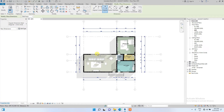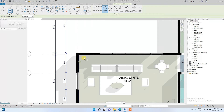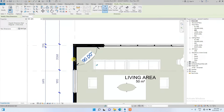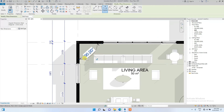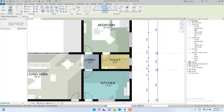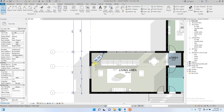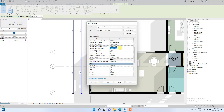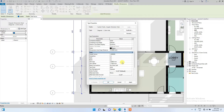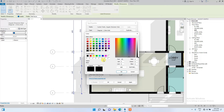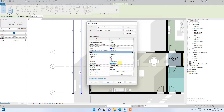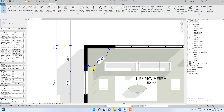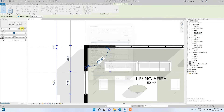Now we go to Angular dimension — Angular basically measures angles. For example, these two adjacent walls are at 90 degrees. We can edit it in a similar fashion: witness line extension to one, text size to 1.5, color to blue, and text offset to 0.5 or 1.5.